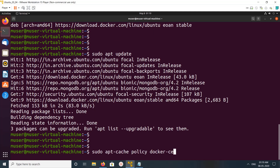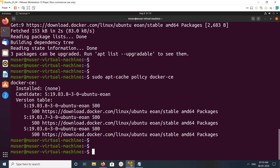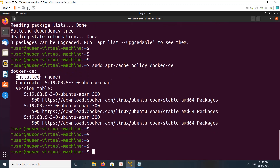After that, if you run this command — apt-cache policy docker-ce — you can see what versions of Docker CE are available. You can see versions 5.90, 038, 037, 036. The latest one is 038. Right now in this system I haven't installed Docker CE, which is why it's showing installed: none.